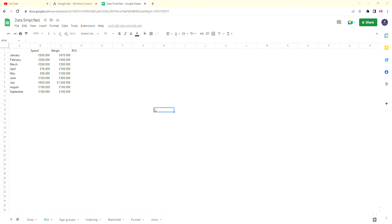Hello and welcome back to Data Simplified. Today I'm going to be showing you how to calculate ROI in Google Sheets.